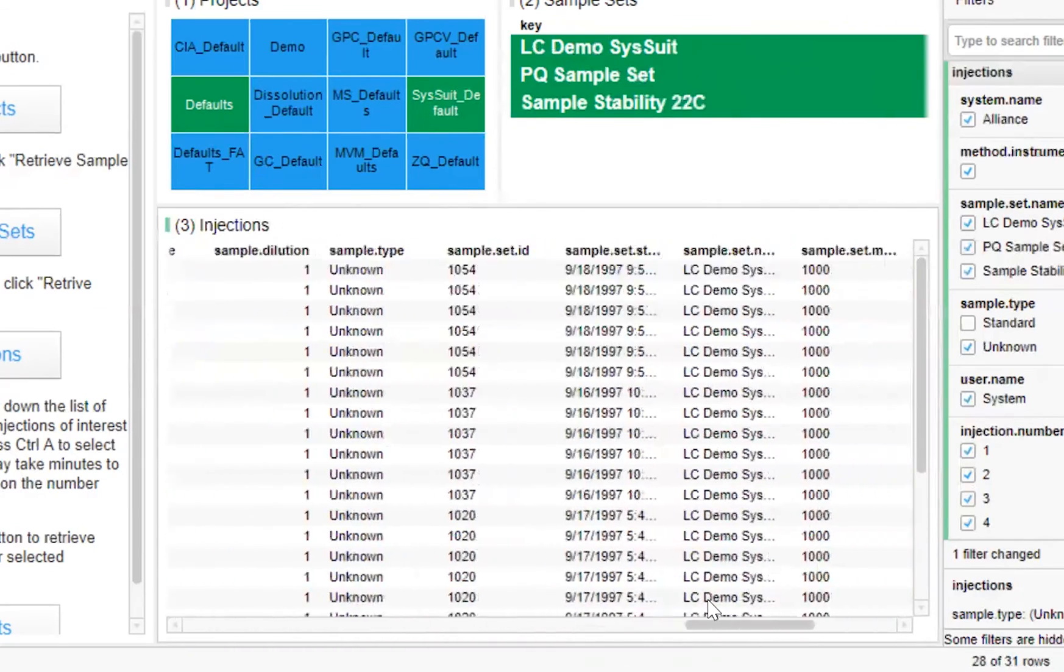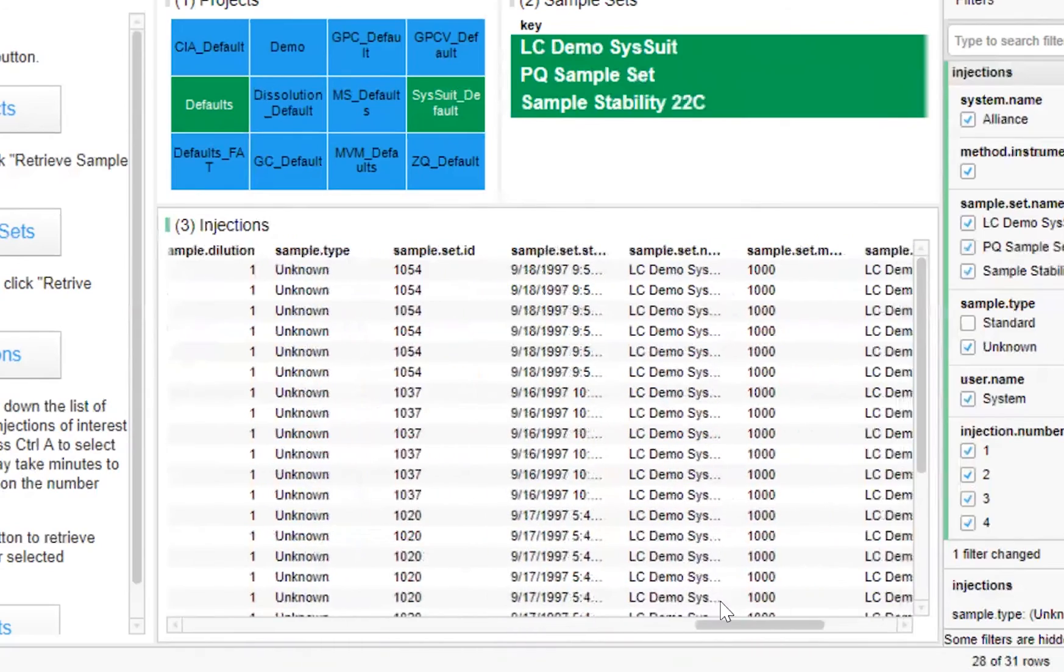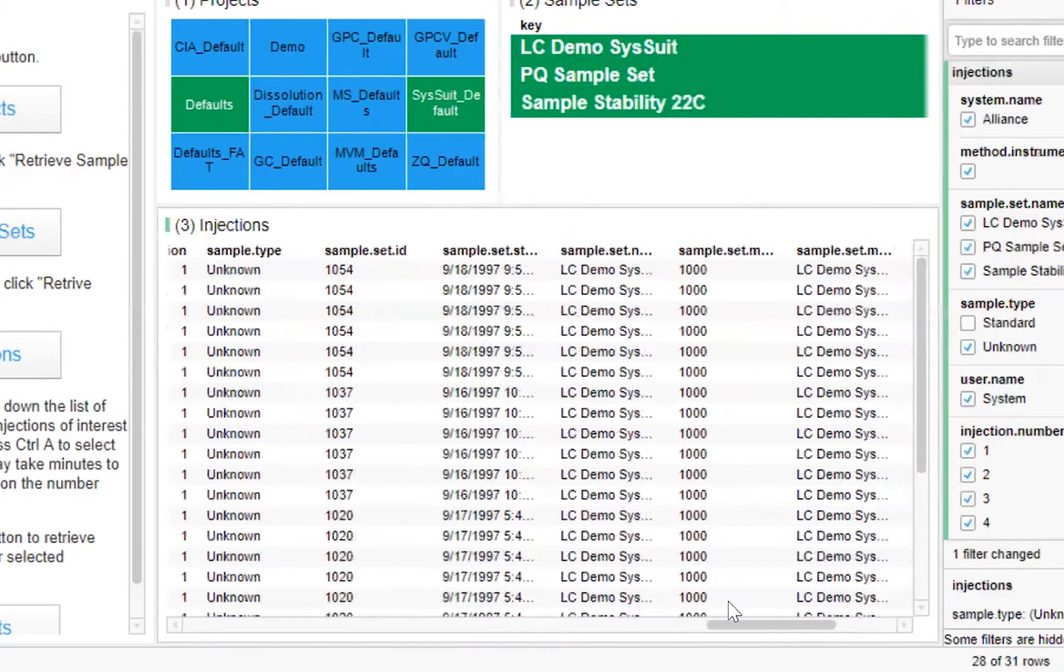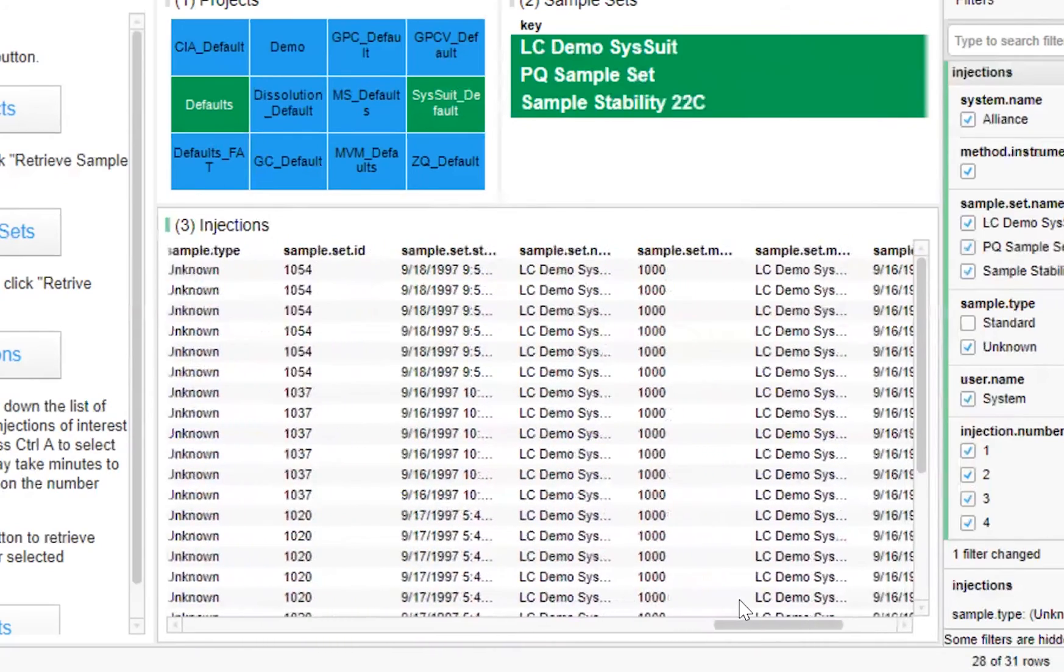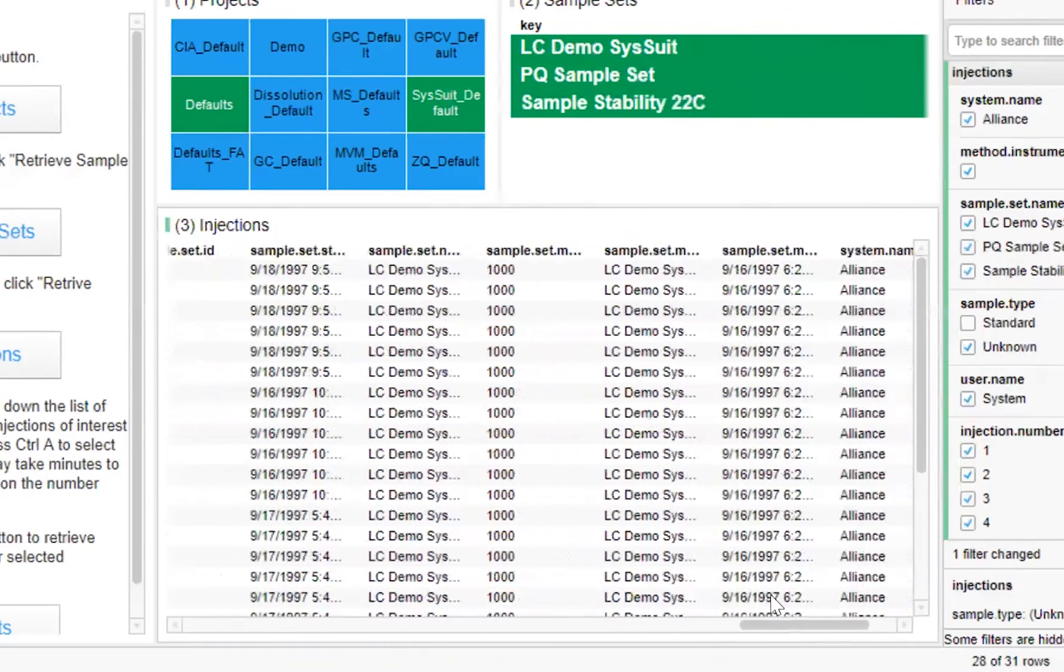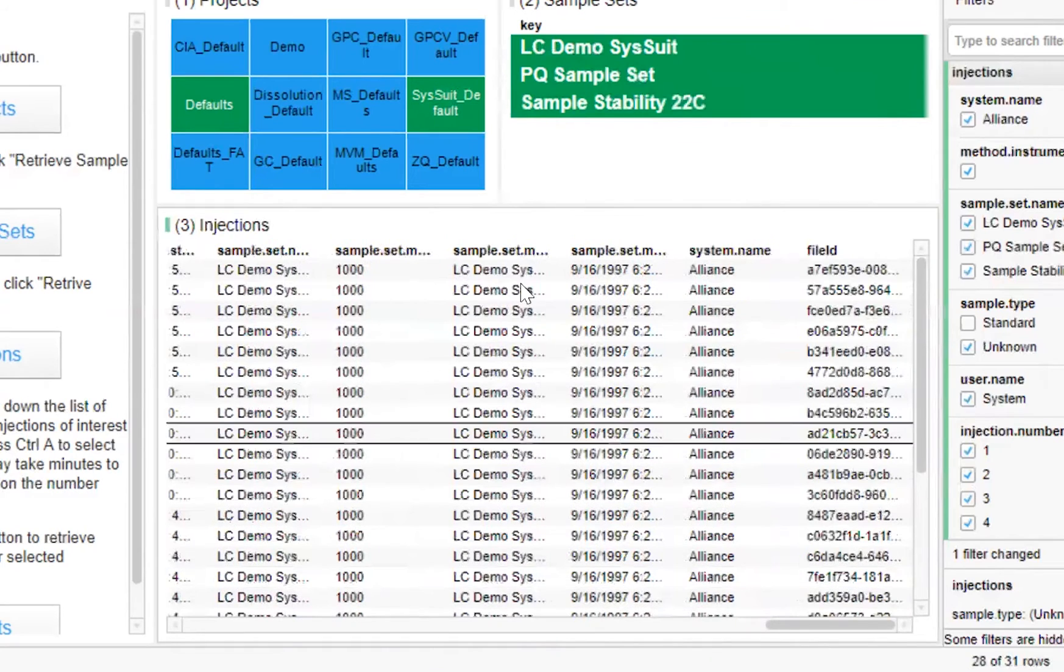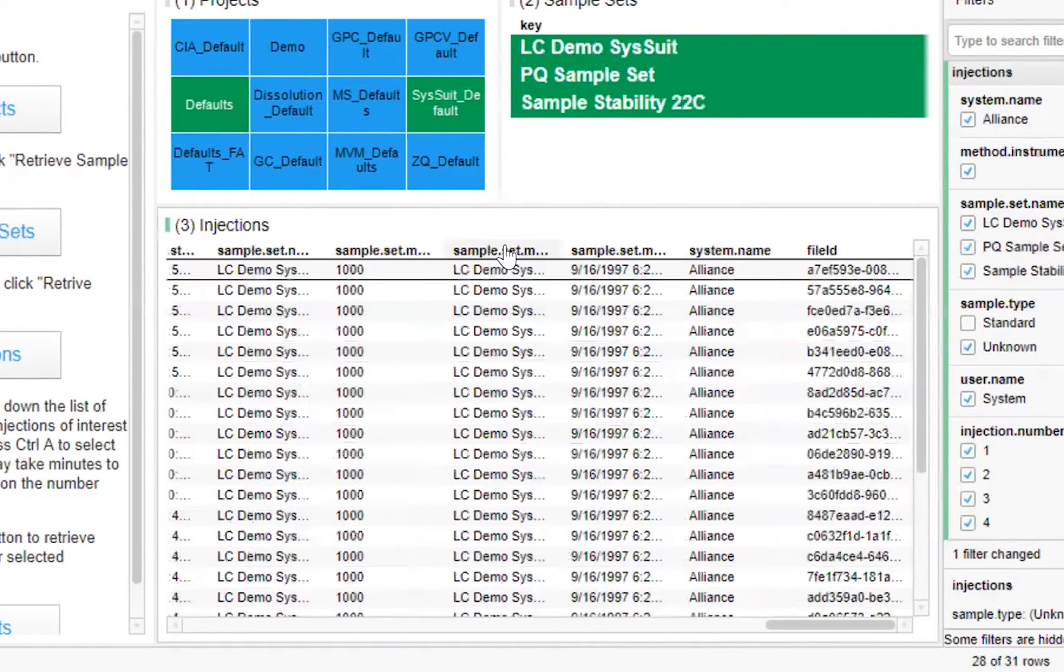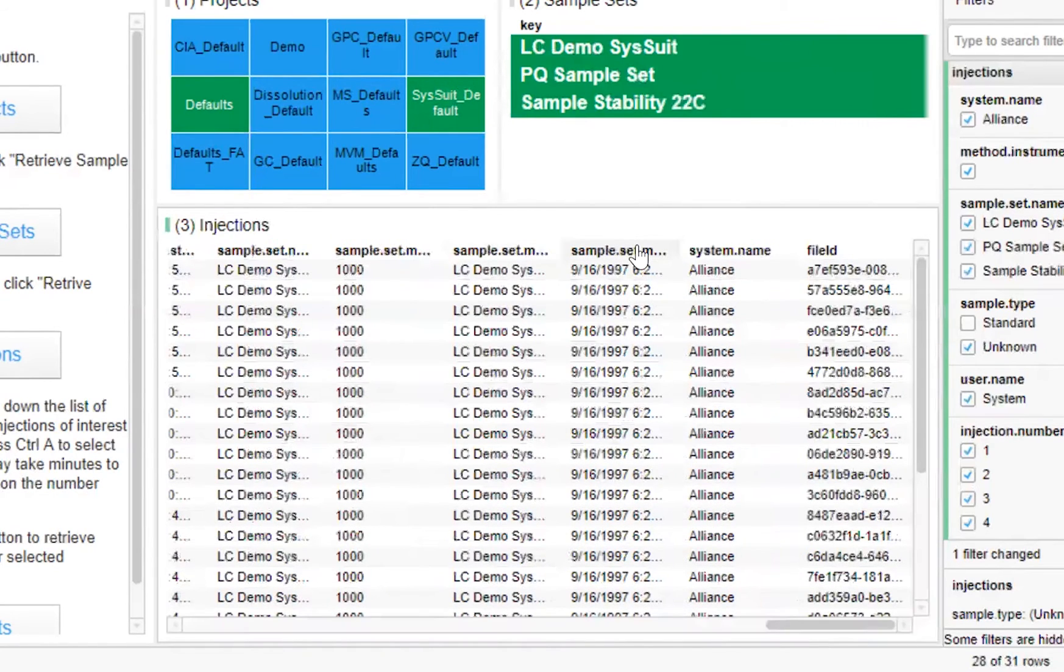We can see which system was used, when the method was run, and a number of other useful metadata fields, which can all be used to support complex visualizations and analyses.